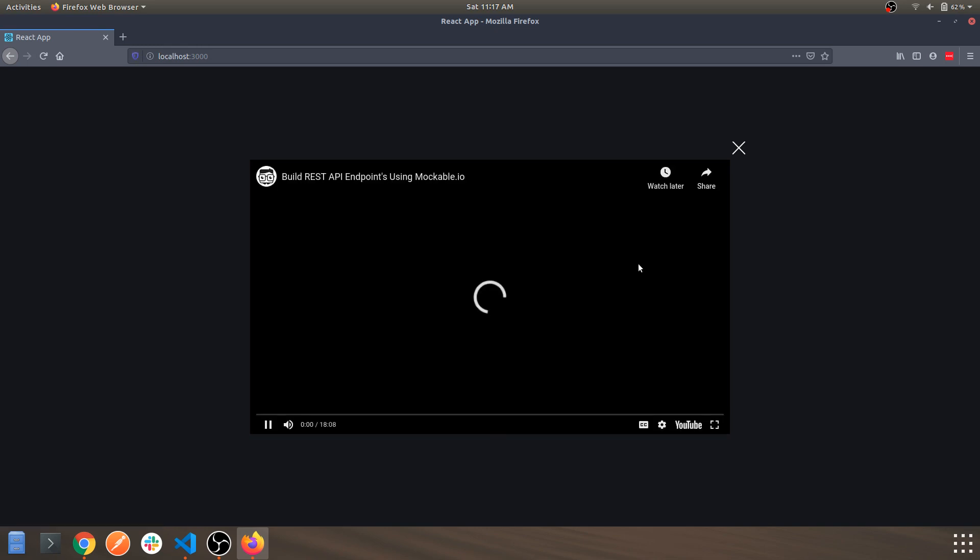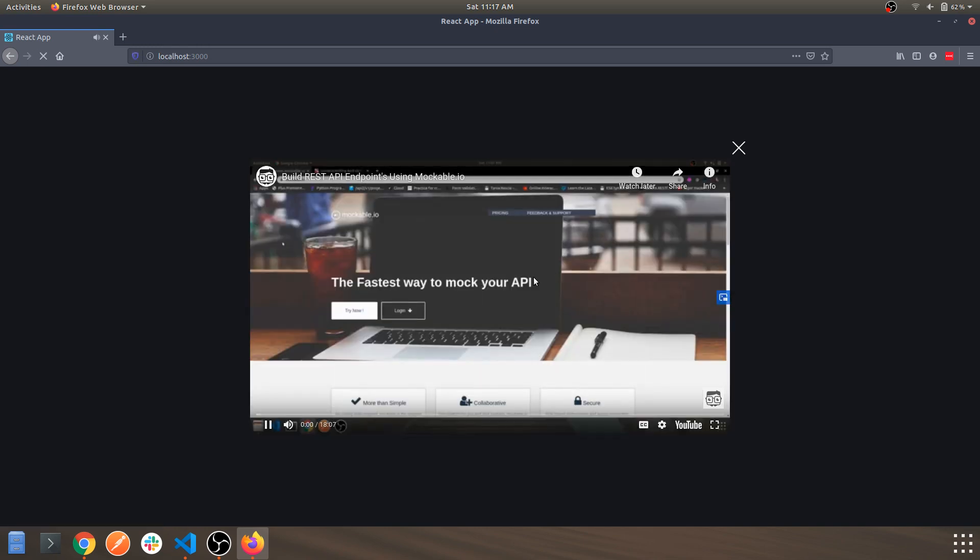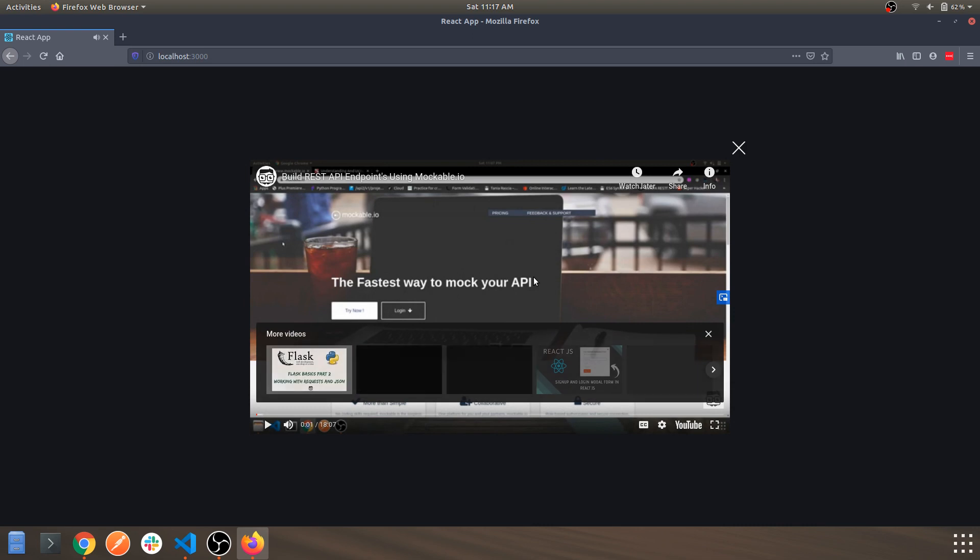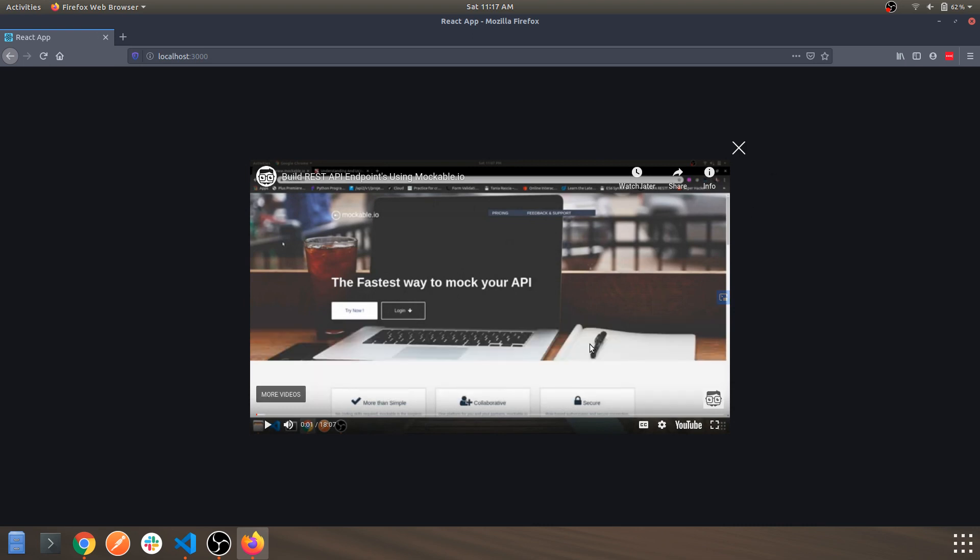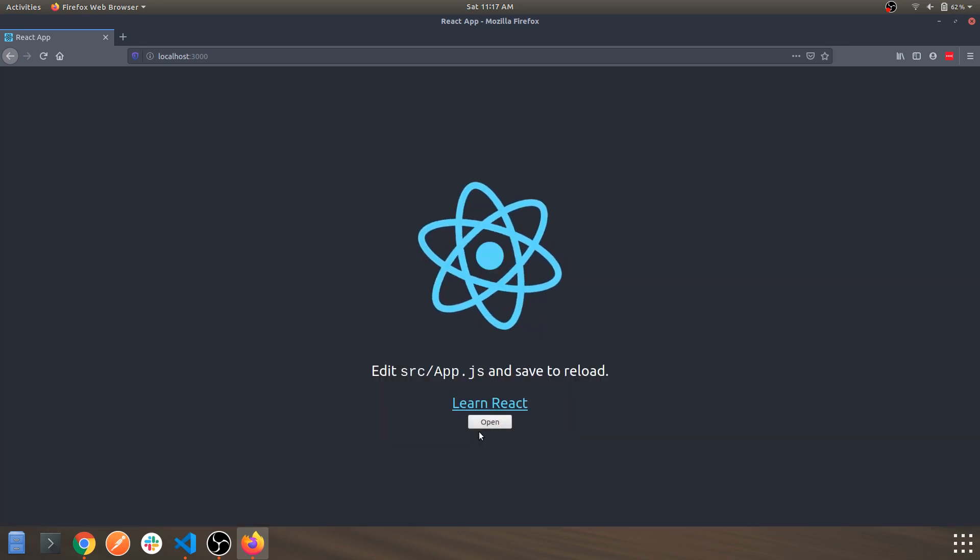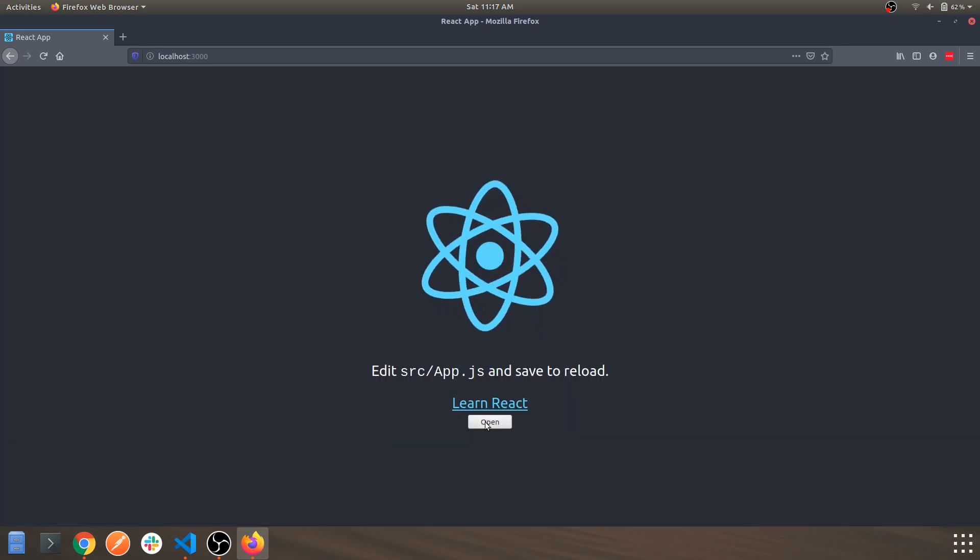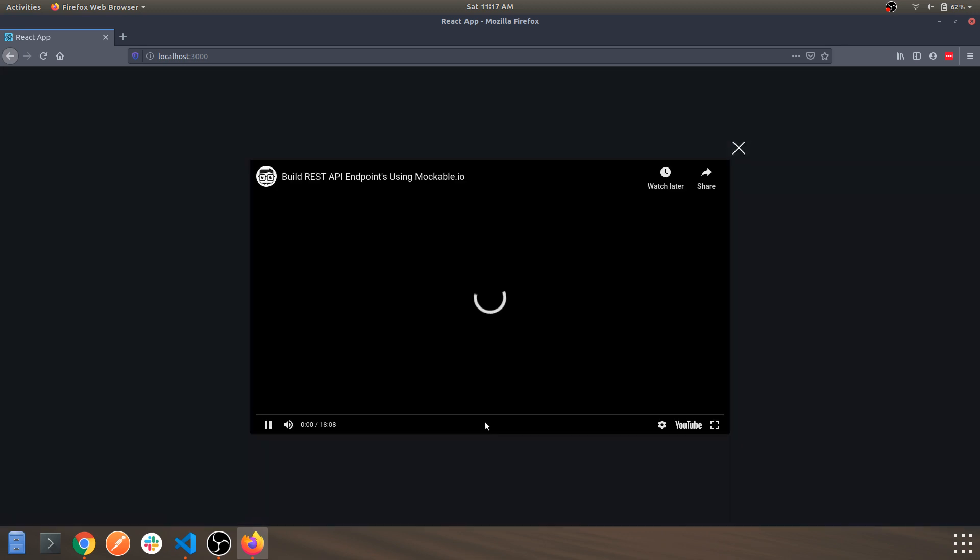This is the modal and this is the video which I specified earlier. Here you can change as per your convenience. Once you click on open, the state will change to true.